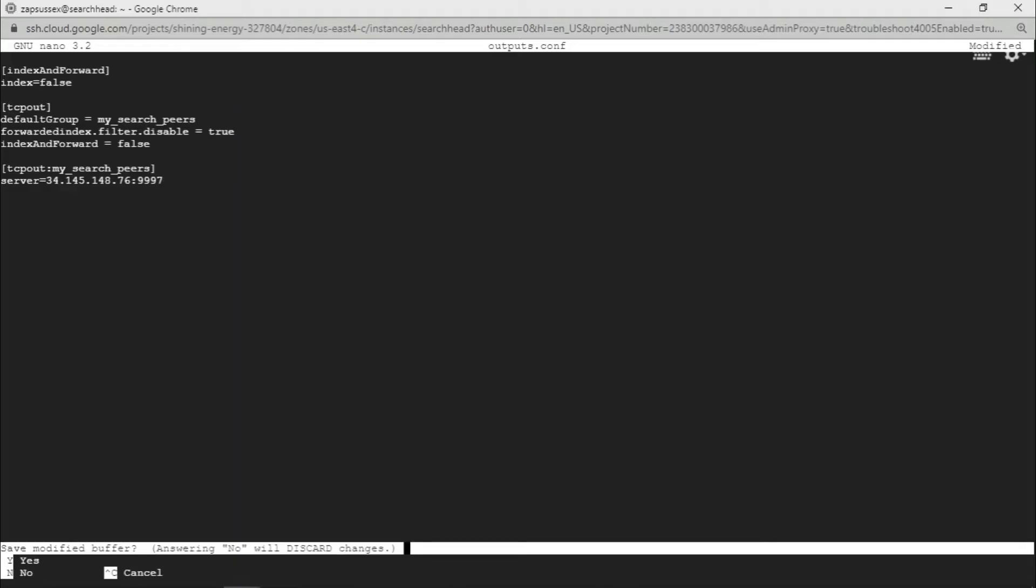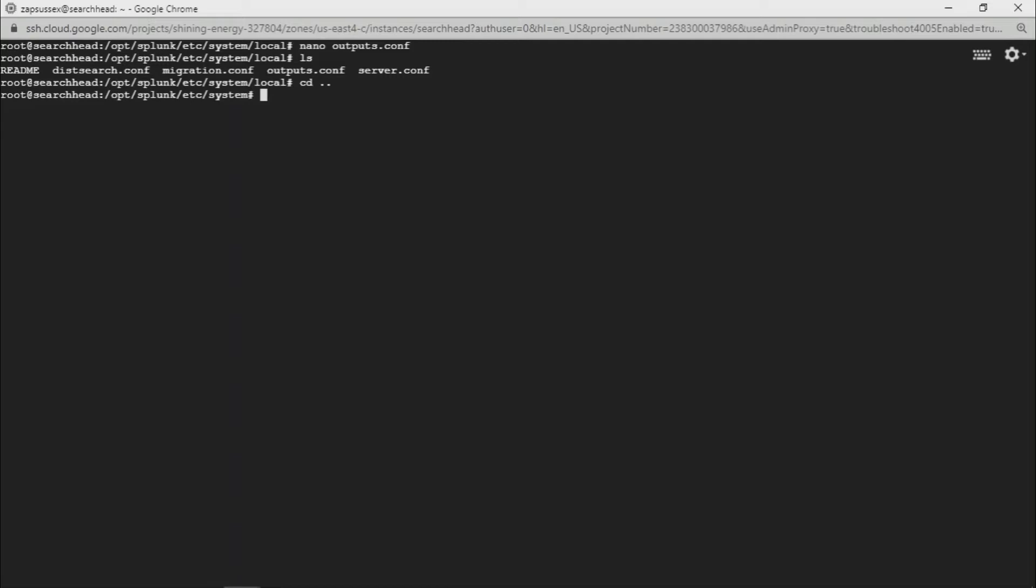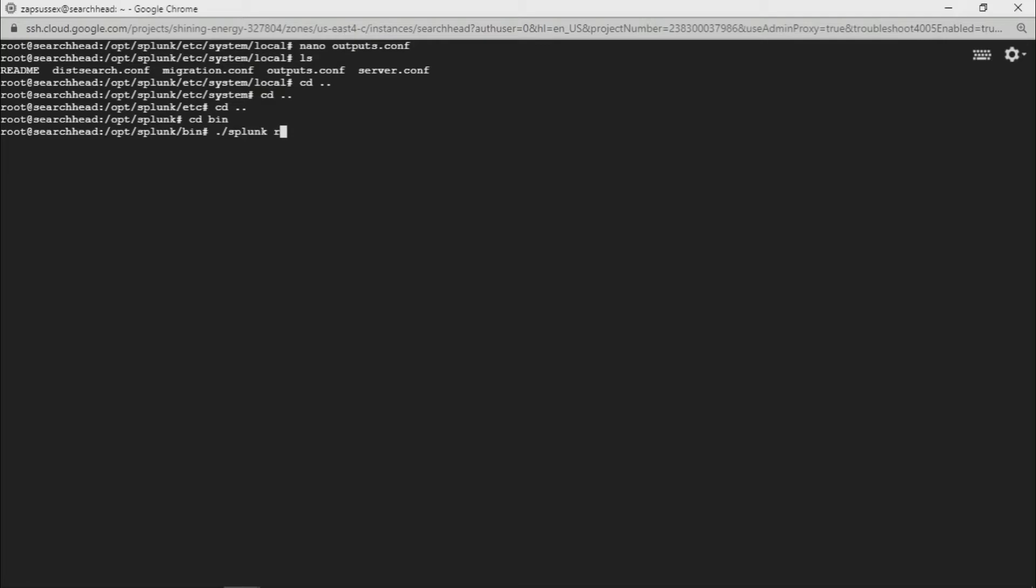We're going to save it and see how it looks. Yes, outputs.conf, that's good. Now cd dot dot, go back, that is splunk/bin, then give a splunk restart command. This may take a couple of minutes, so let's just wait. Yeah, stopping, everything is good.